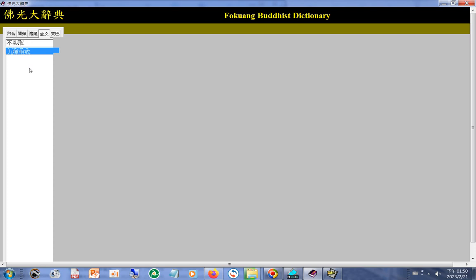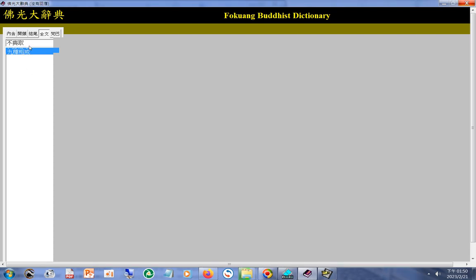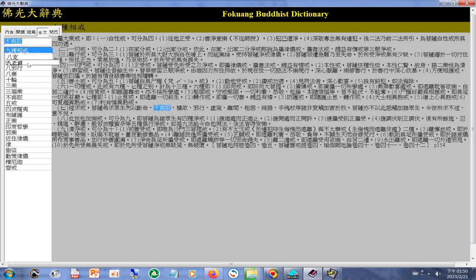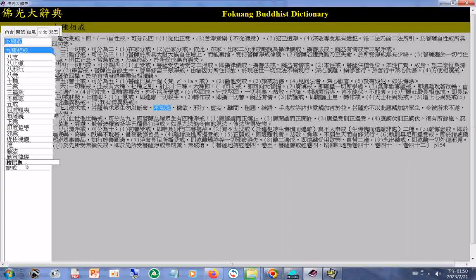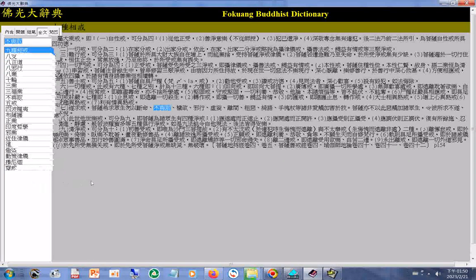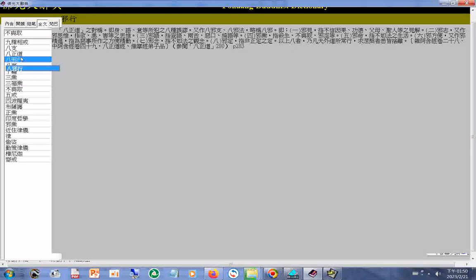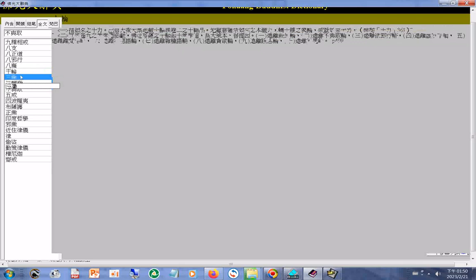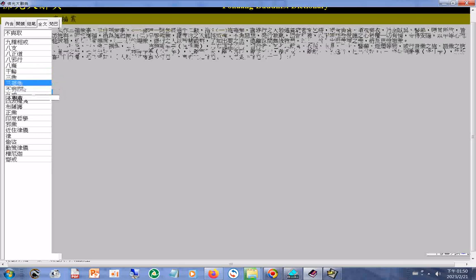现在让我们来看看「法身」这条名词。系统会自动帮您找出所有可能组合的情形。这就是小视窗查询功能。小视窗内的文字还有不懂的，你可以一直查下去。